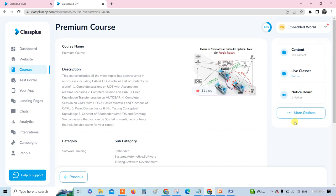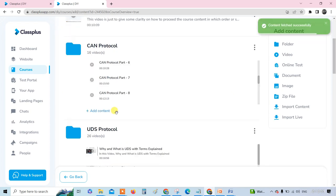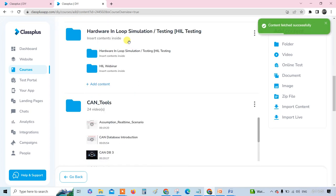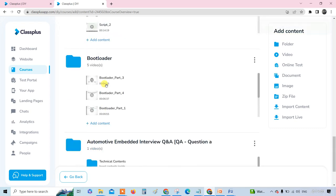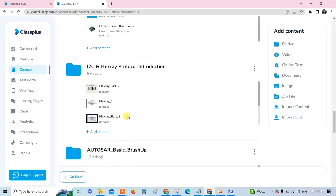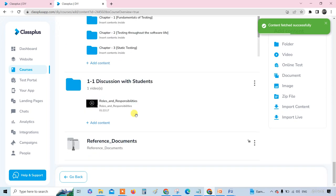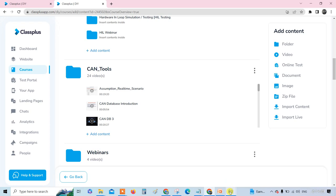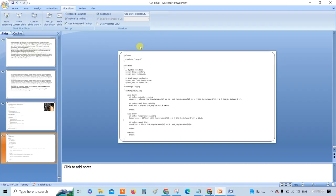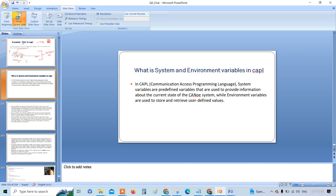Before that, you can see this is our course app. We recommend the premium course — it has 193 contents covering CAN protocol, VDS protocol, HIL hardware-in-the-loop testing, simulation, CAN tools, webinars, CAPL scripting, bootloader, automotive questions, sample projects, software testing, and reference documents. If you're interested, please contact us or follow the link in the description.